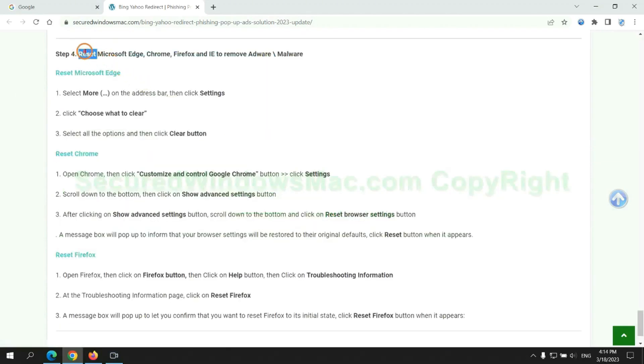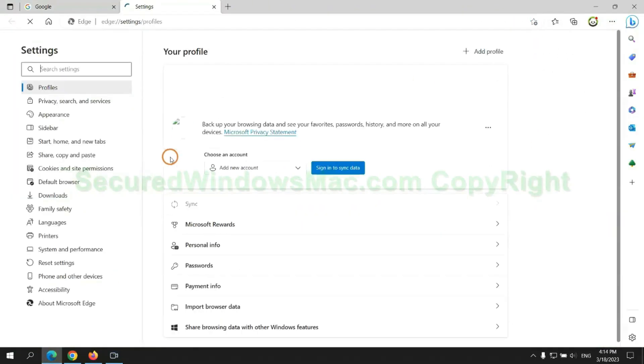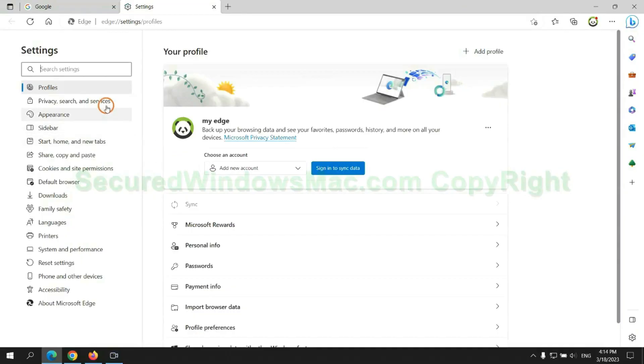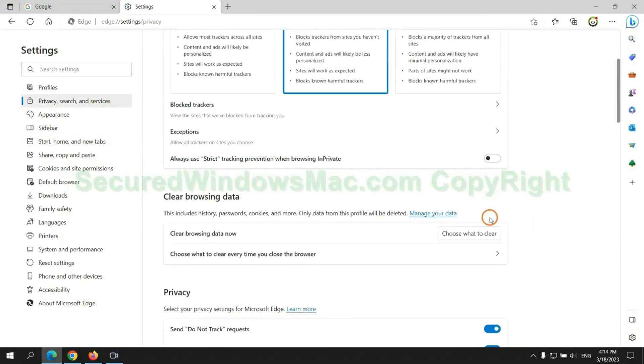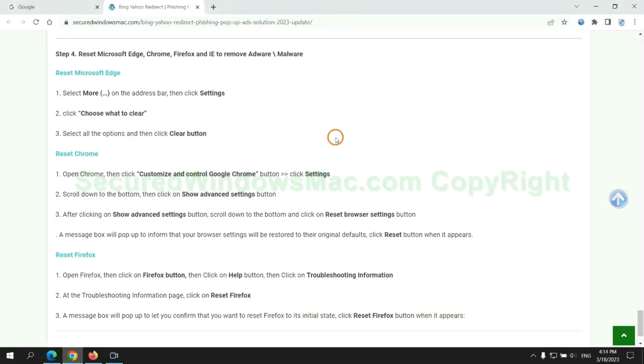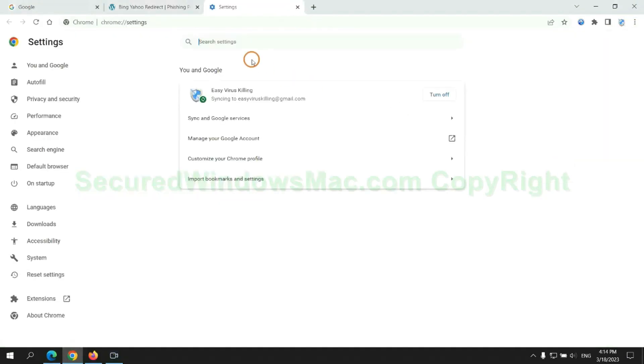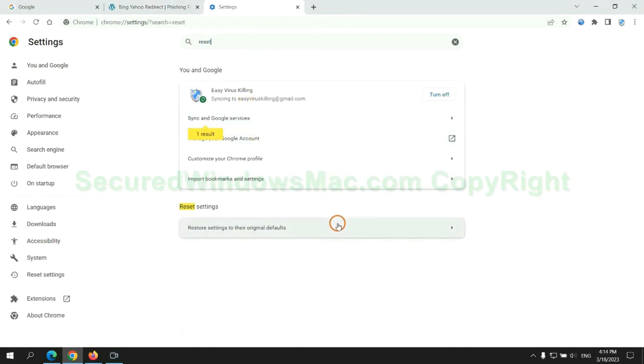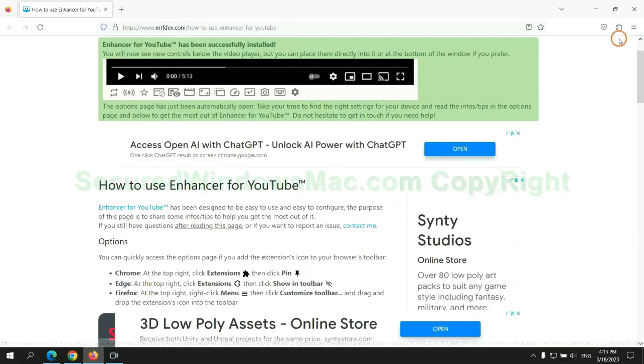The final step is to reset web browsers. We reset Microsoft Edge first. Then reset Google Chrome. Now is Firefox.